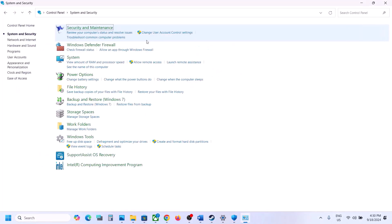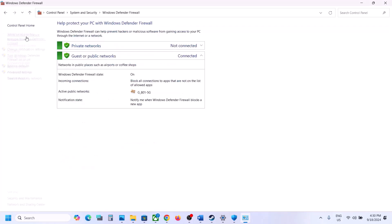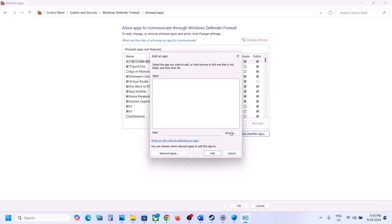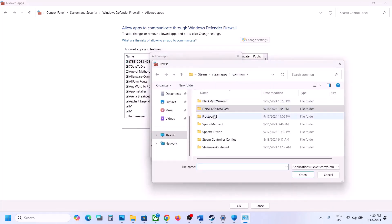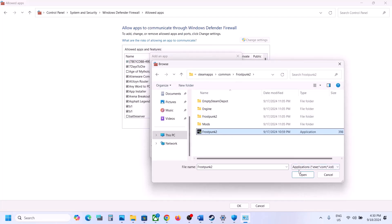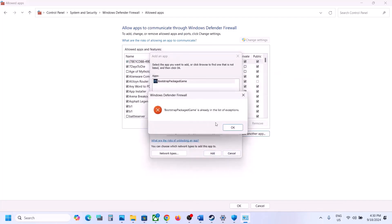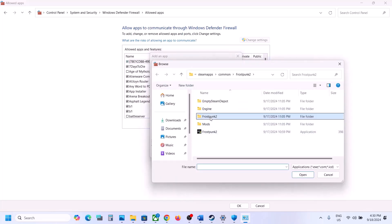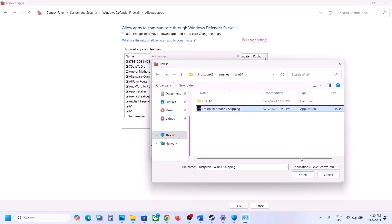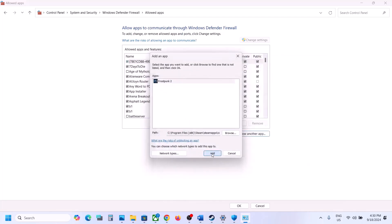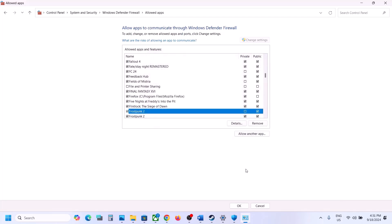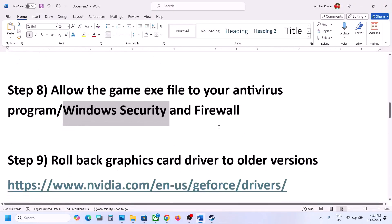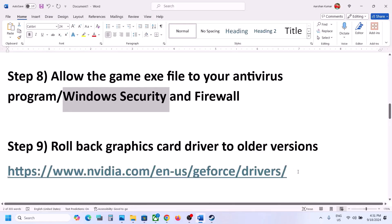Type Control Panel in the Windows search box, go to System and Security > Windows Defender Firewall > Allow an app or feature through Windows Defender Firewall. Click Change Settings, then Allow Another App, click Browse, go to the game installation folder, select the game exe file and click Add. Repeat this for the Frostpunk 2 Binaries Win64 exe file. Once added, launch the game and check.